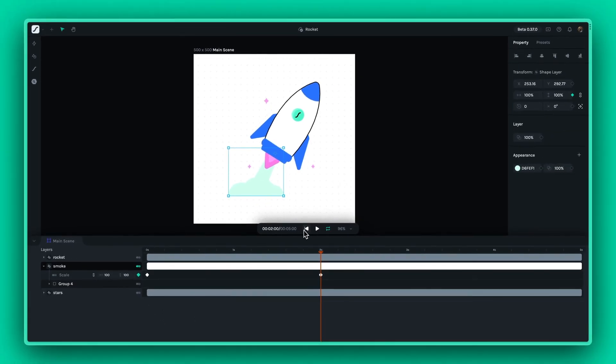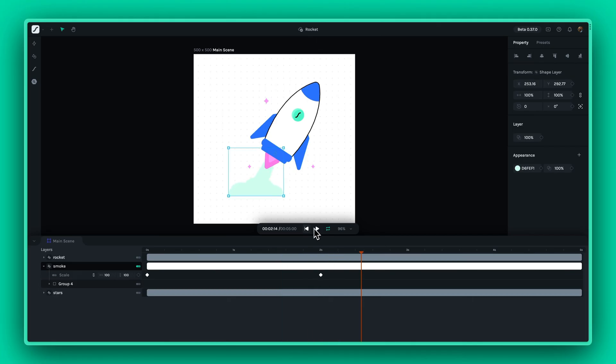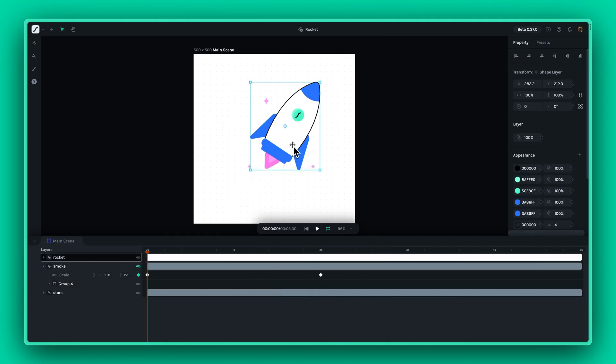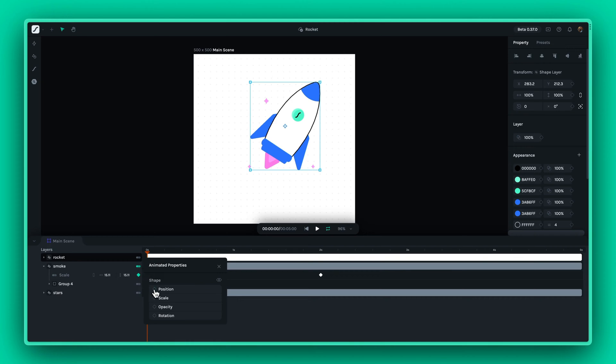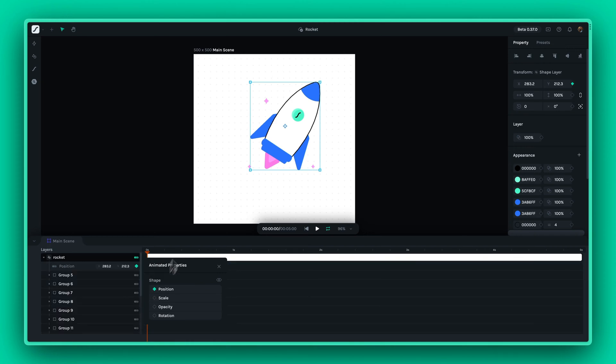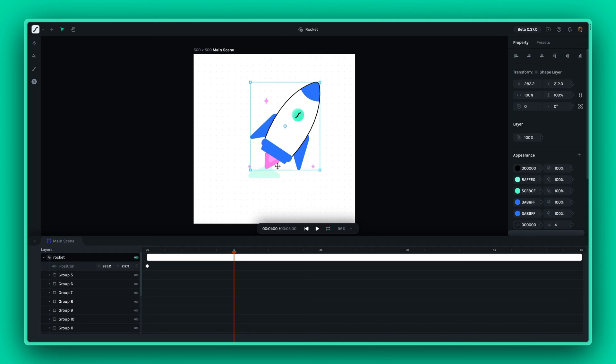After that, we can animate the rocket itself by simulating the way it looks as it flies. When the position property is animated, moving the rocket in the canvas automatically creates keyframes in the timeline.